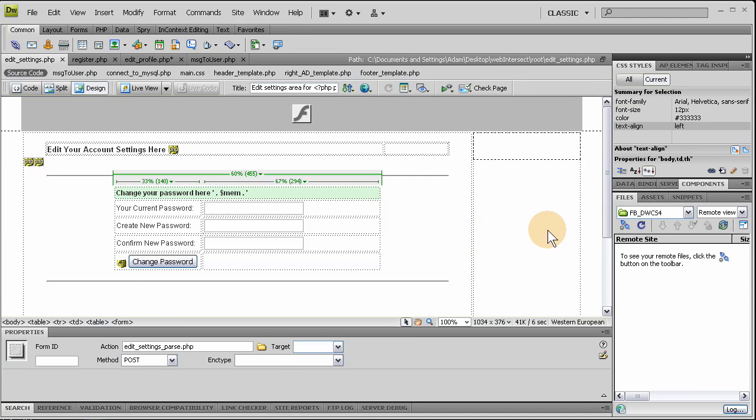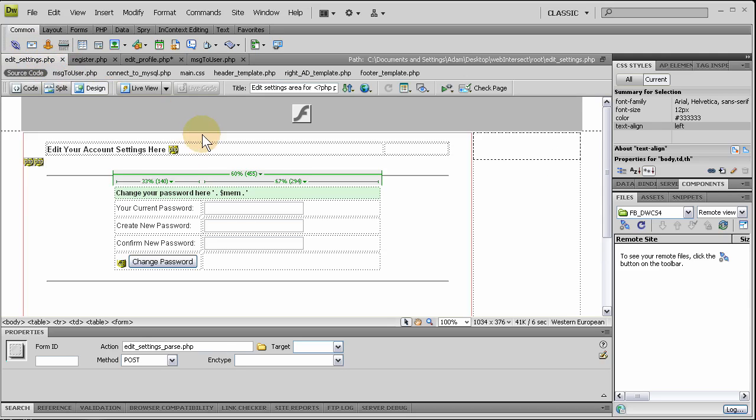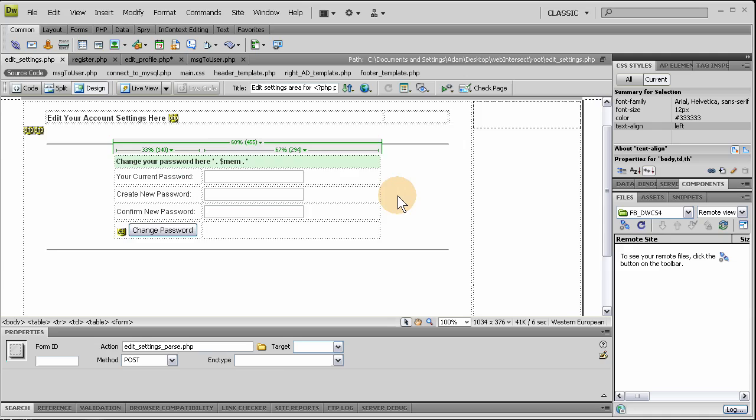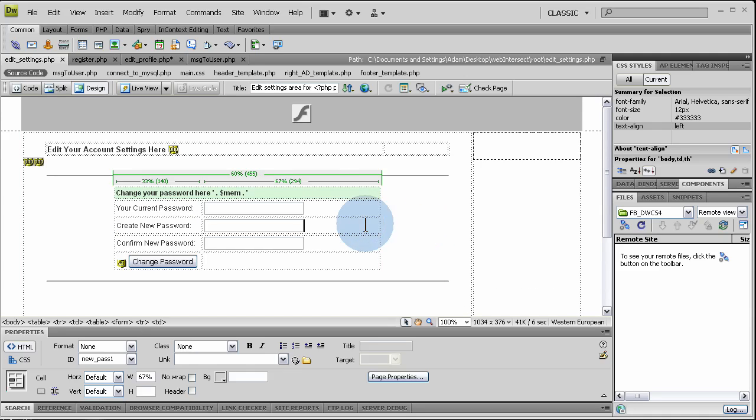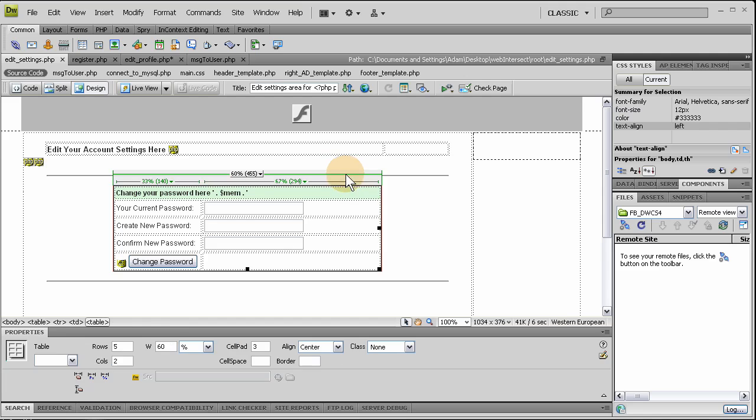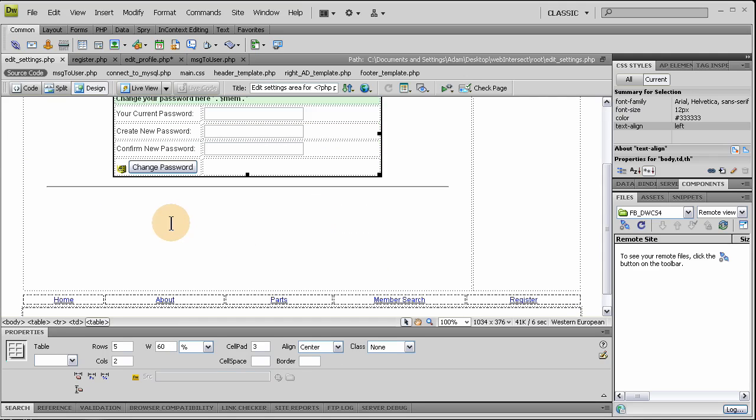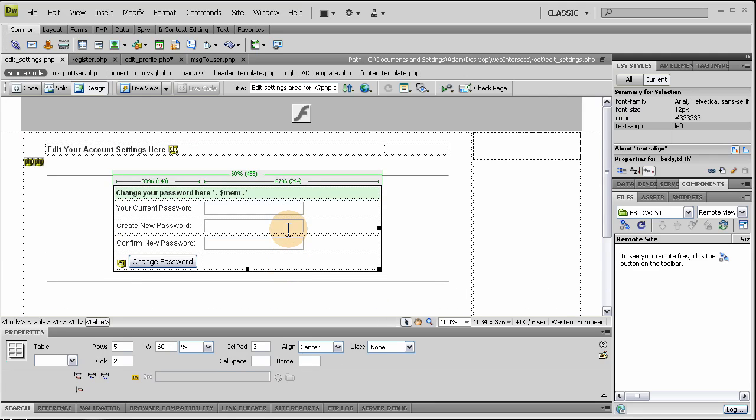Okay, when we last left off, we had created a page called editsettings.php here, and that page, you're going to put all of the things, like the private settings for everyone's account. So in my edit settings page, I'm going to have change password and delete account, just to start off with.